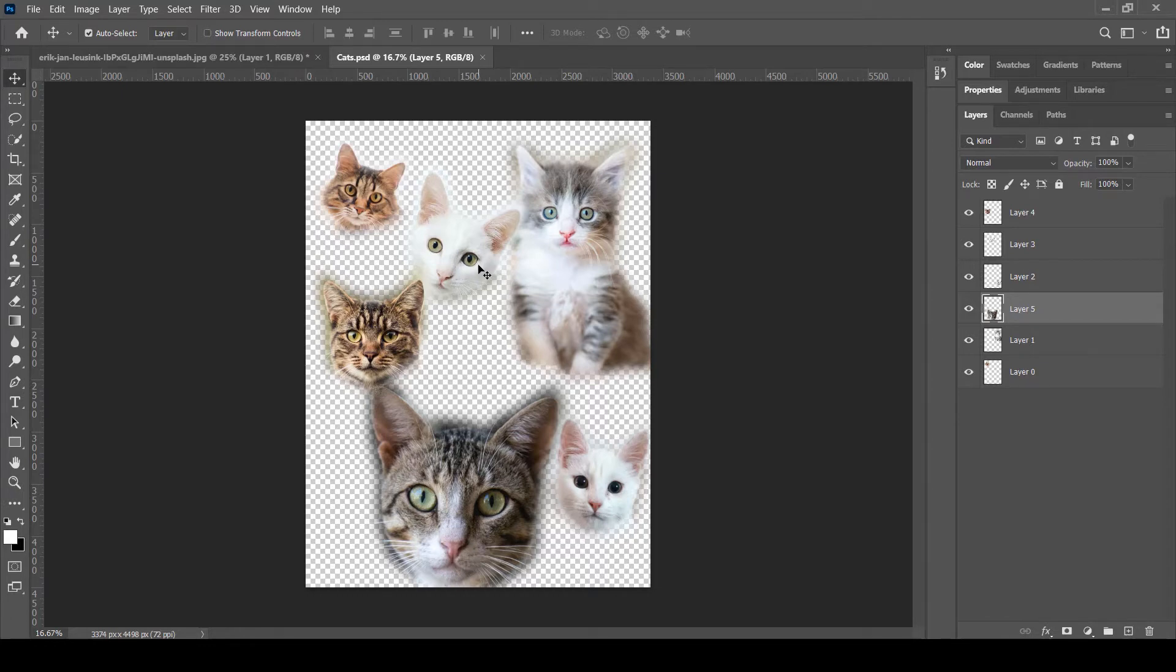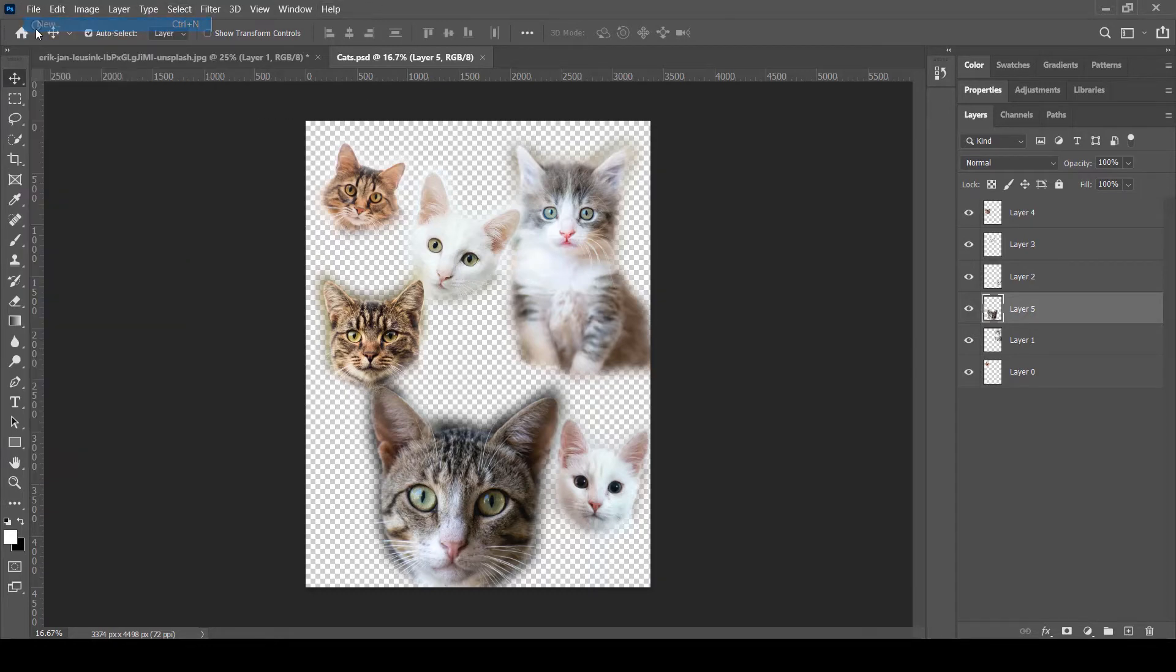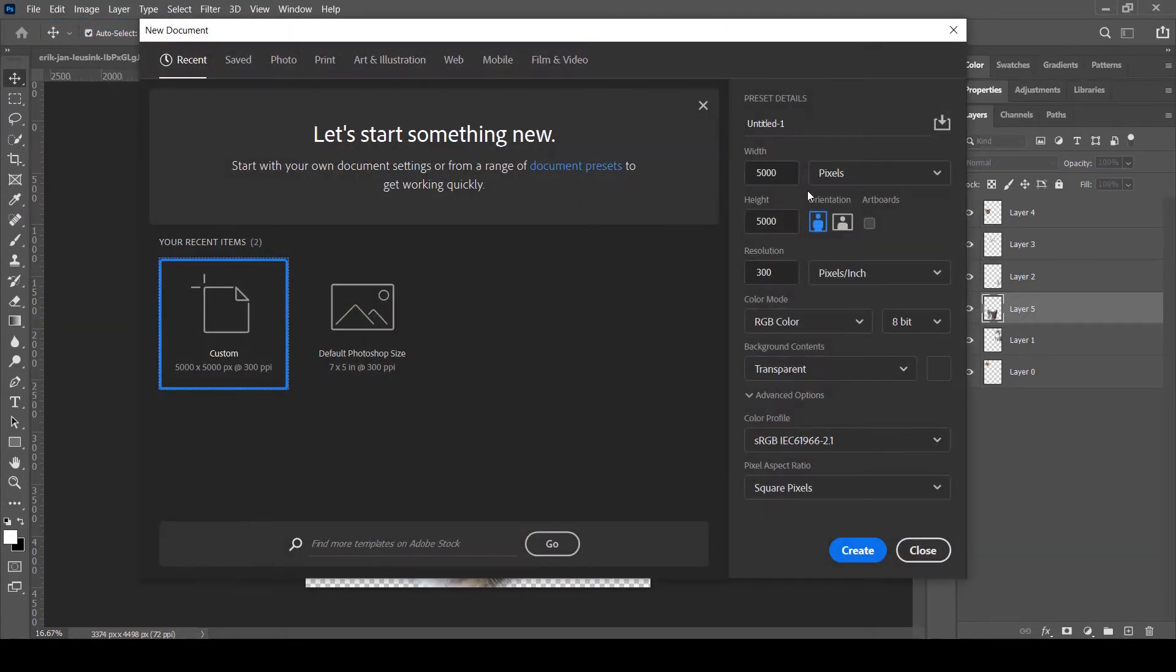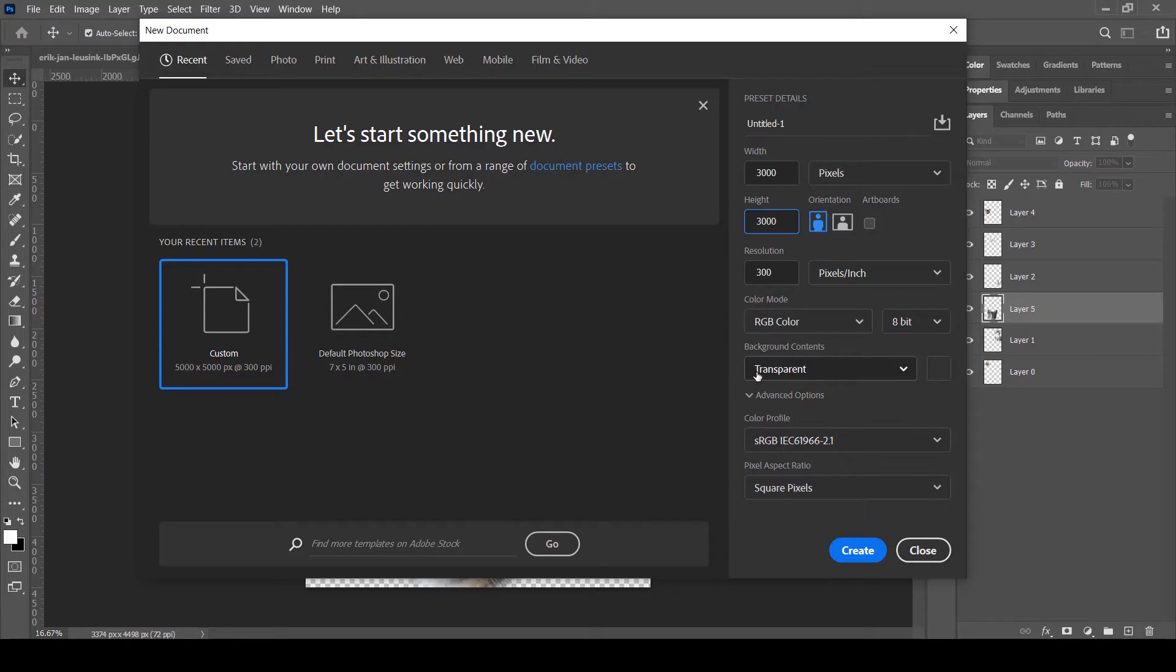In order to create the pattern, I need to go to File > New and create a square size document. Let's say I think 5000 by 5000 would be too big because this is a repeating pattern; we can use a smaller size. So let's choose 3000 by 3000 pixels and 300 pixels per inch, with background as transparent, and everything else looks fine. Let's click Create.